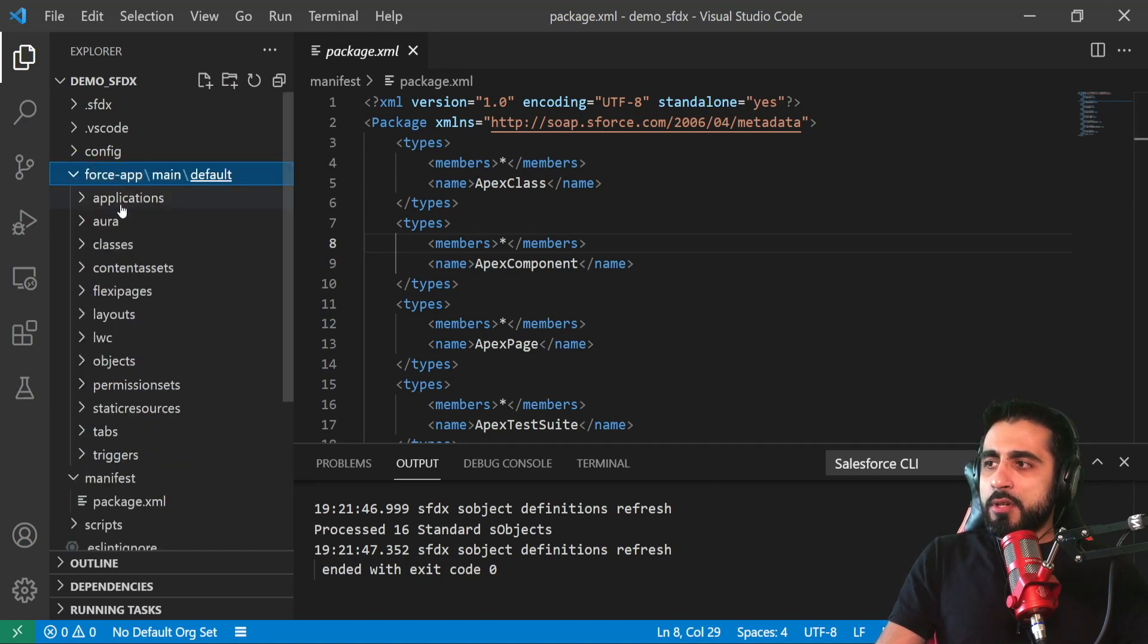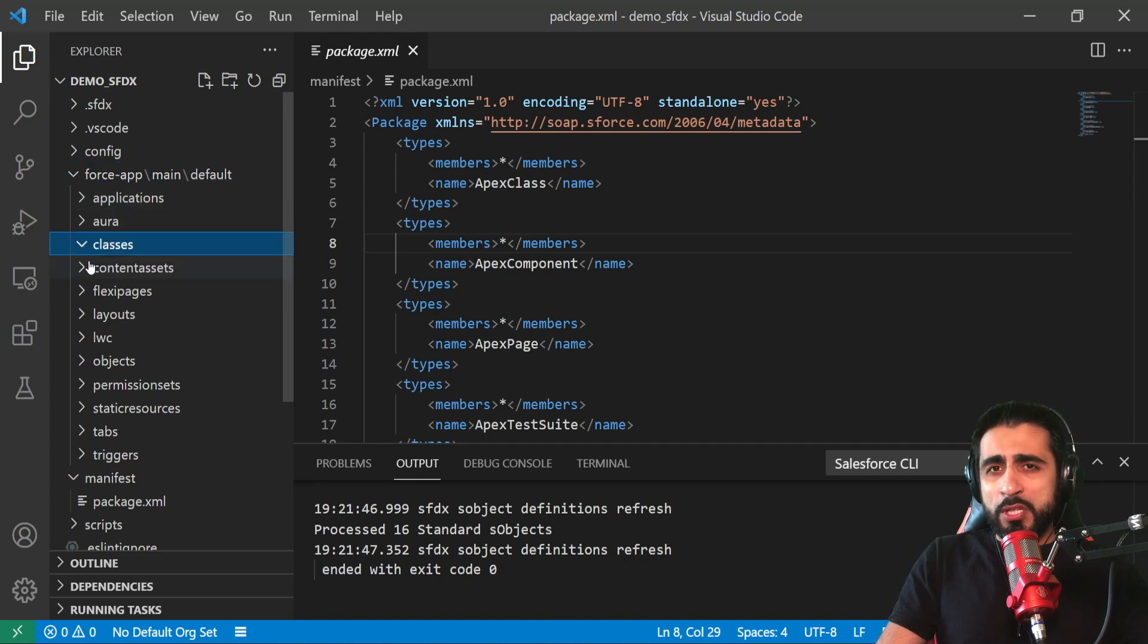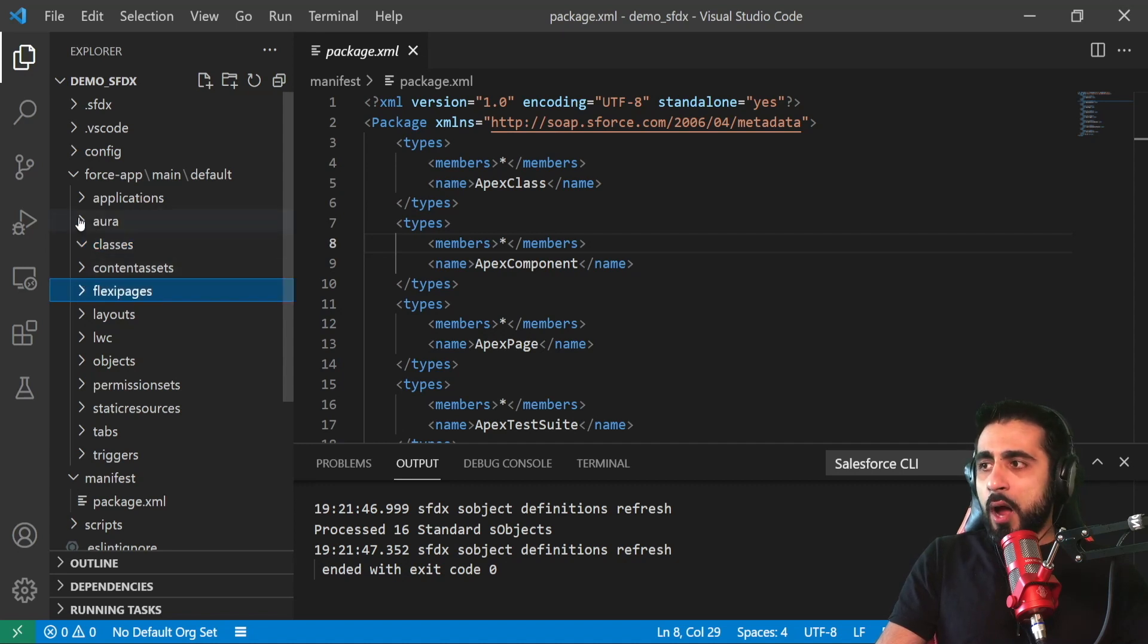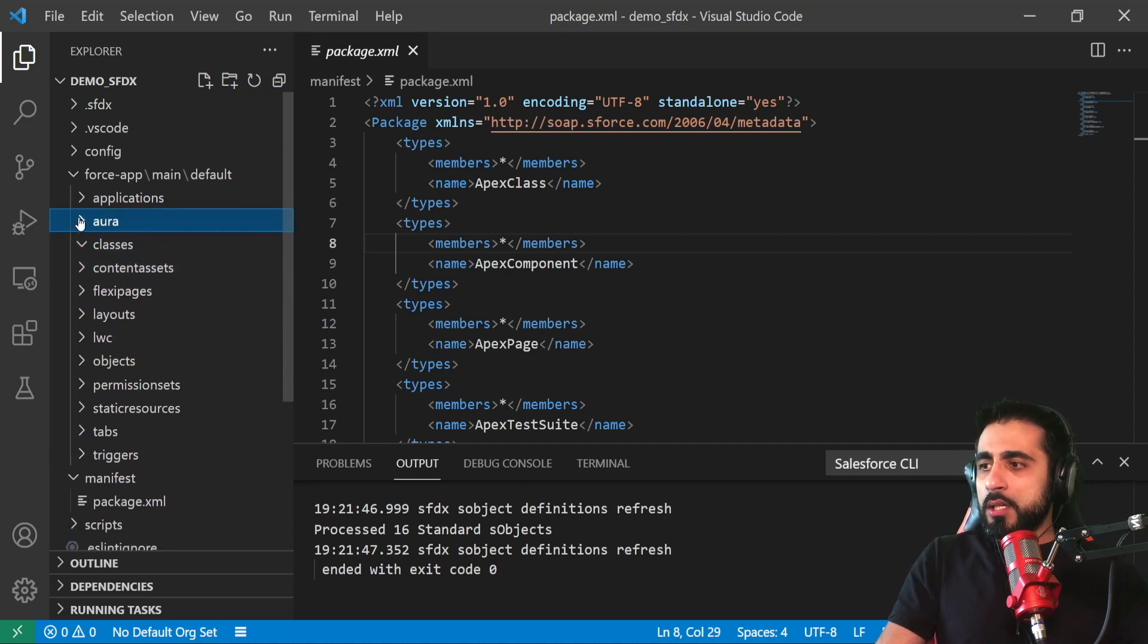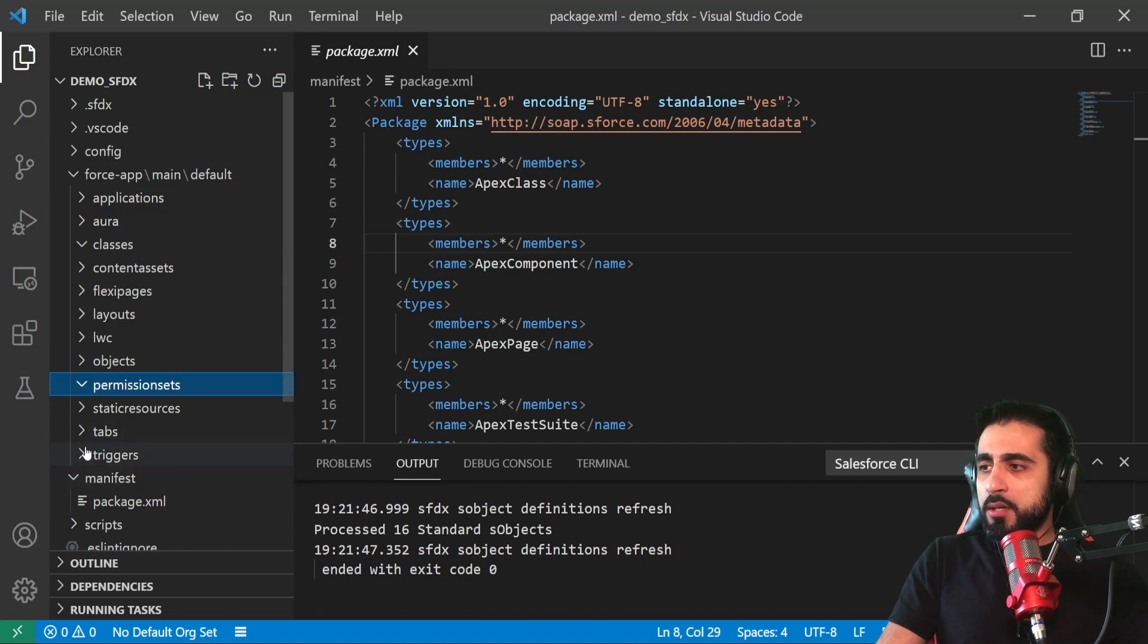They are like temporary 30-day orgs to test your features, to test your code.